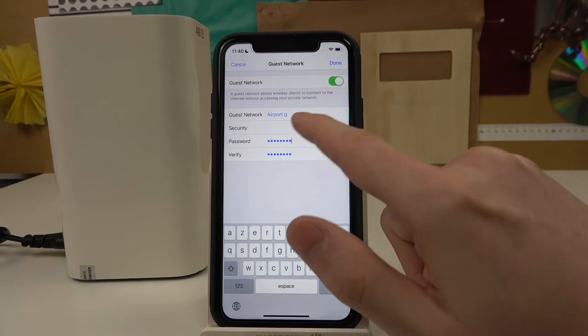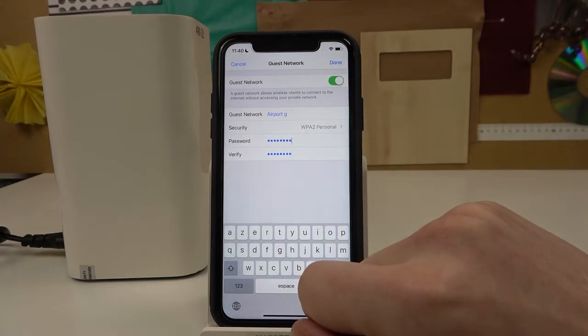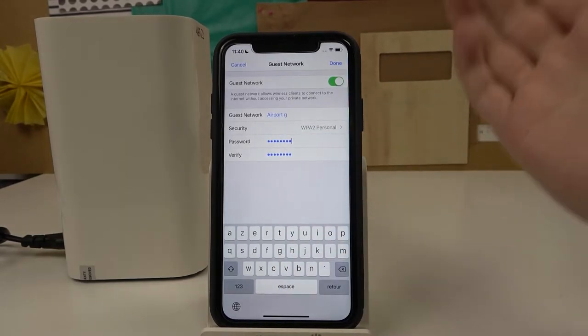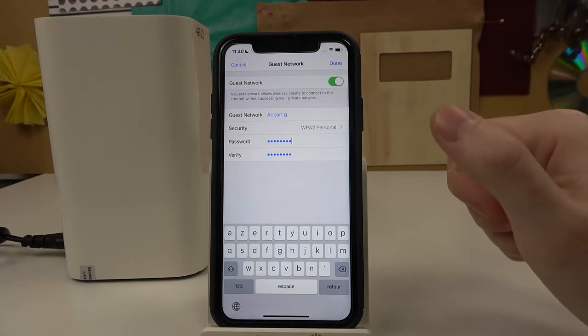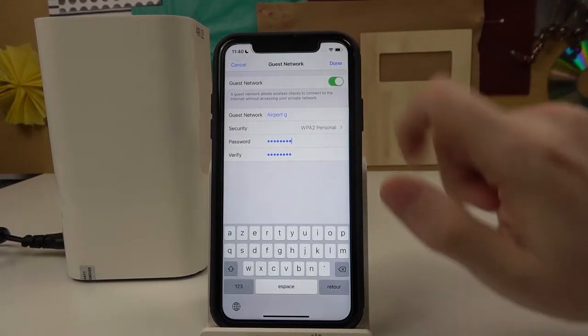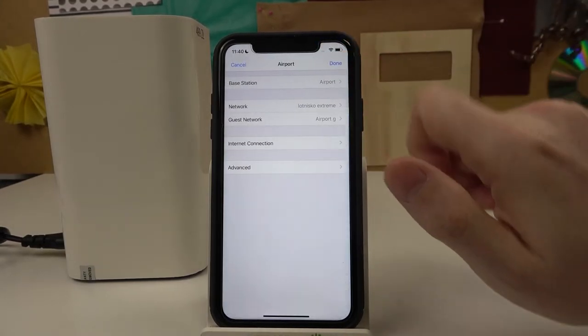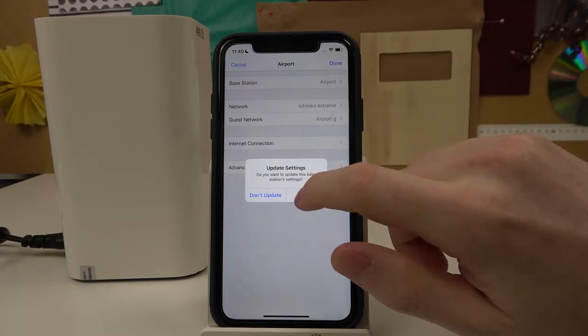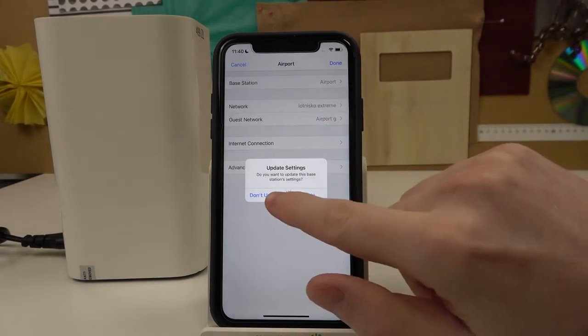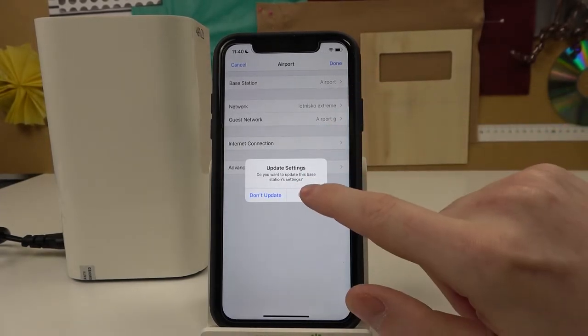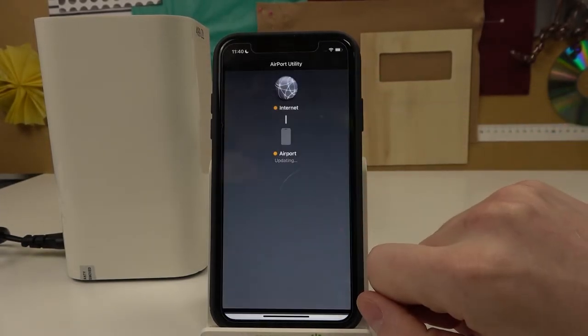So I've entered the password and after transitioning everything here we can press done and then done. Make sure to press done again and then update the settings.